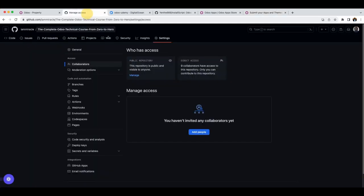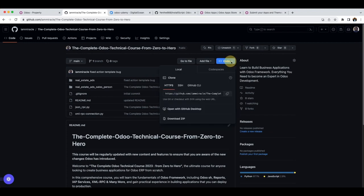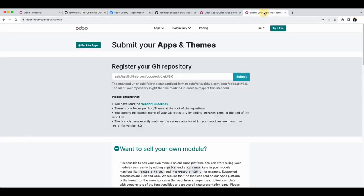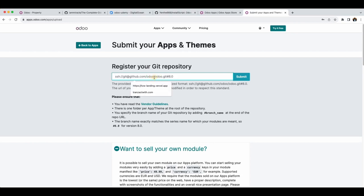Because this repository is public, I will take the SSH URL because that is what is required here. Now we have it this way. You will notice in the description field we have a hash — 8.0. We have that also here as a hash.